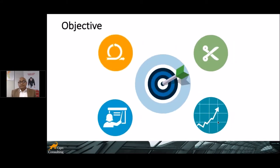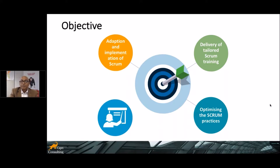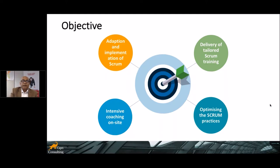The key objectives when we were engaged were: first, adoption and implementation of Scrum; second, tailoring the Scrum training; and third, optimizing Scrum practices to suit Bosch's environment, since teams were already following the TTM time-to-market framework. We wanted to optimize this so it fits with the current culture and way of delivery with least resistance. We also needed intensive on-site coaching so that hand-holding support was there throughout.